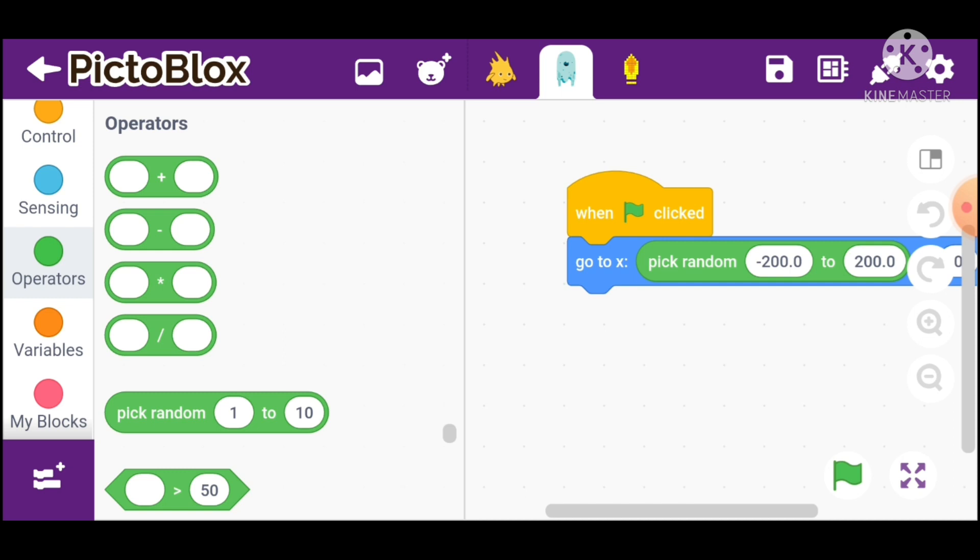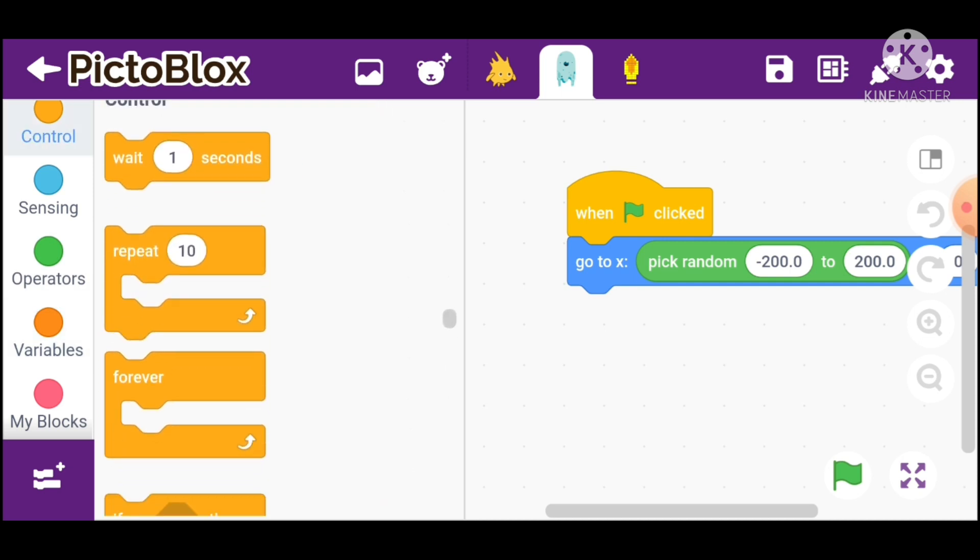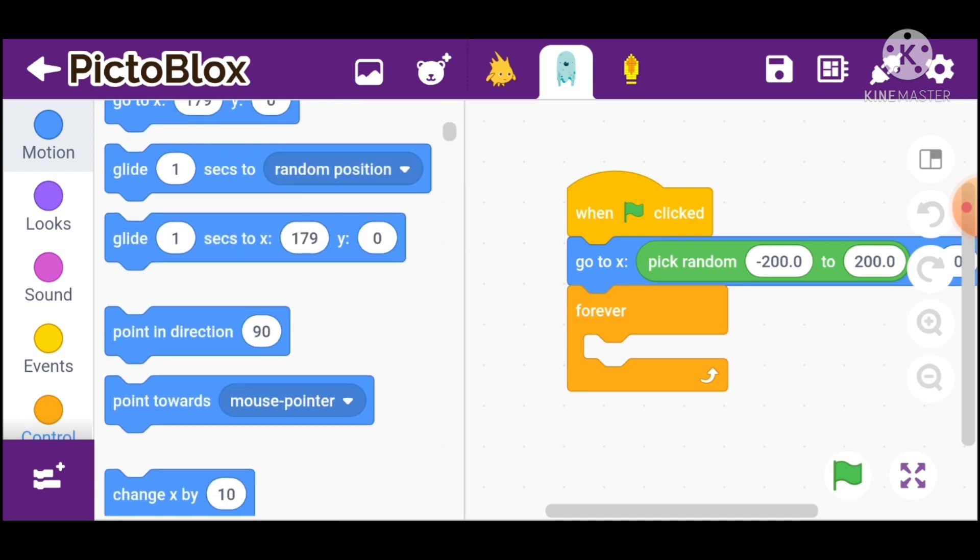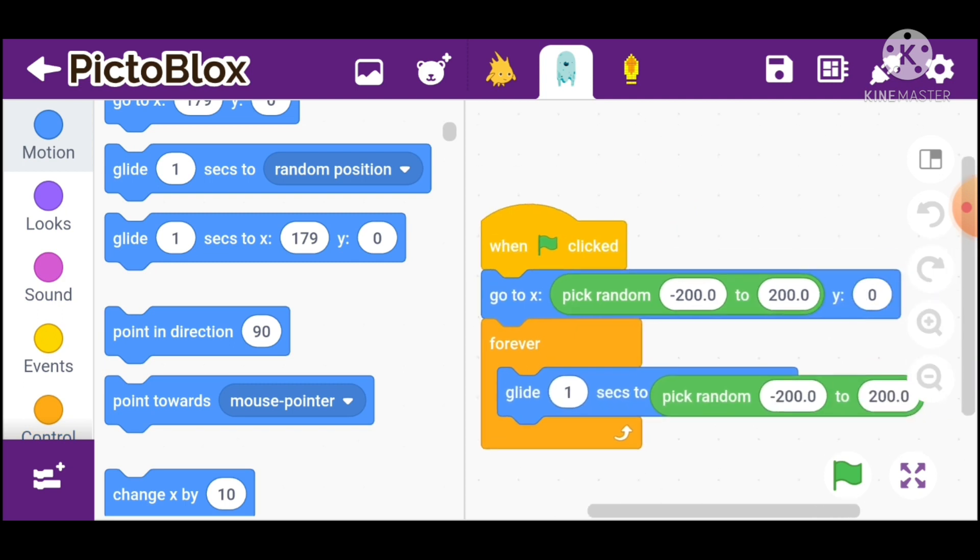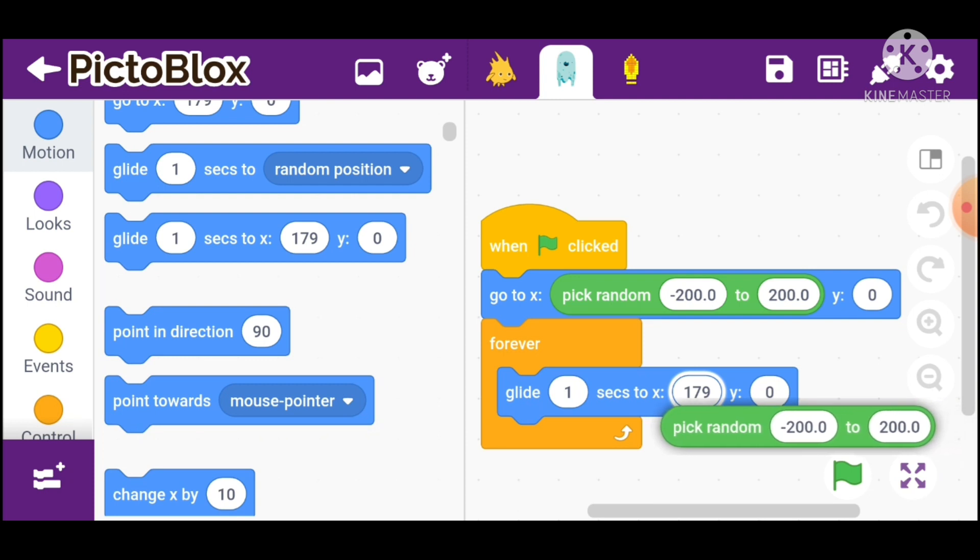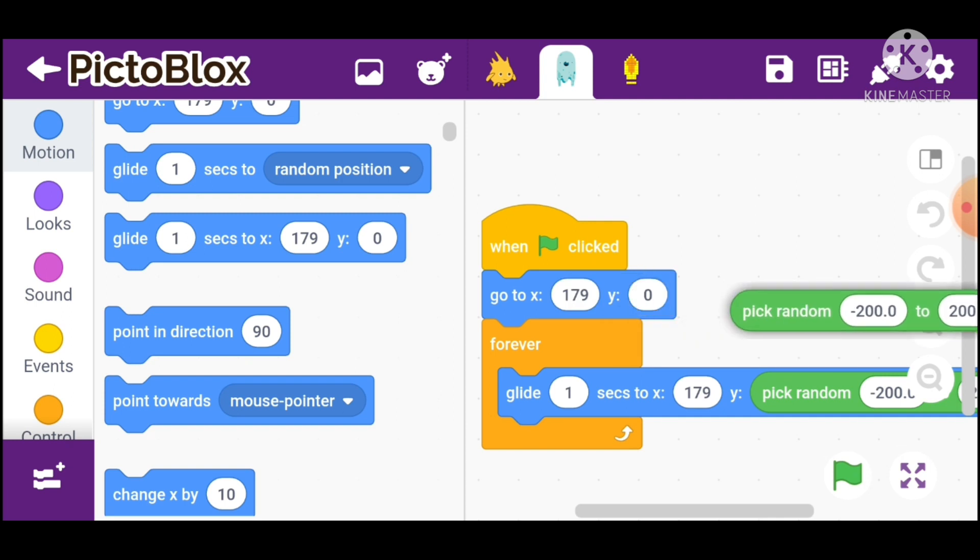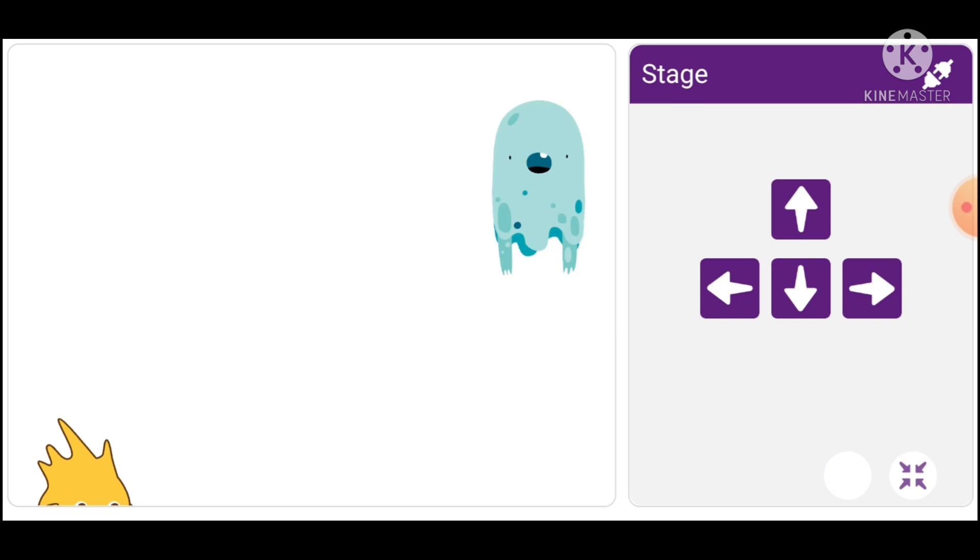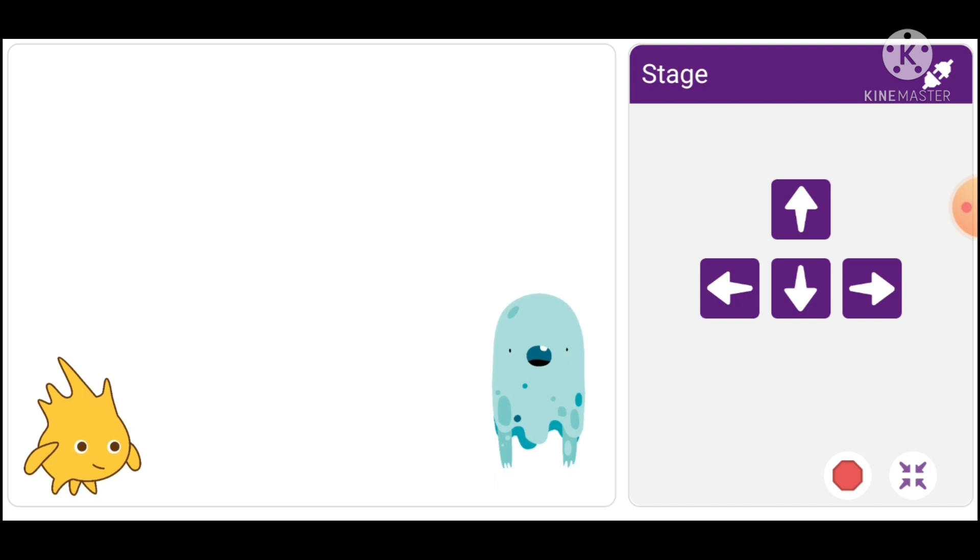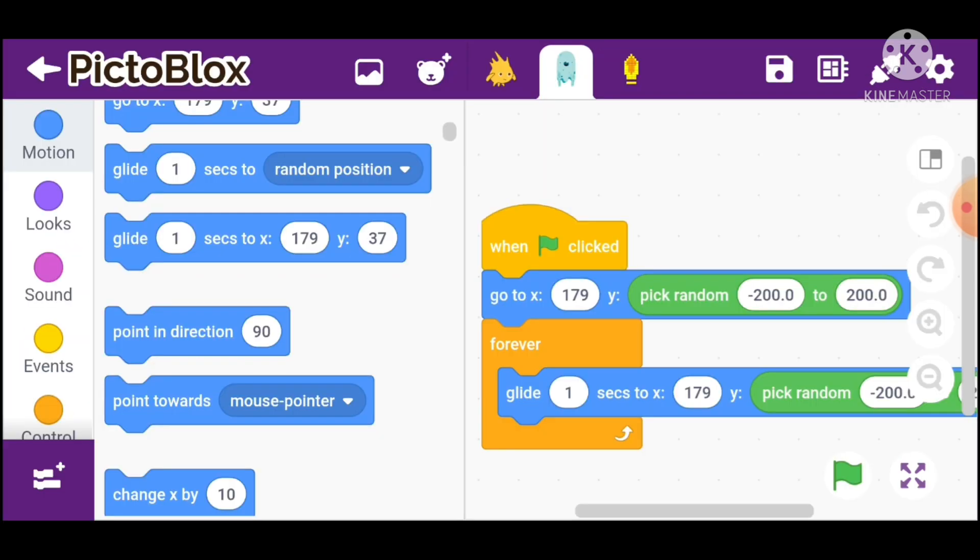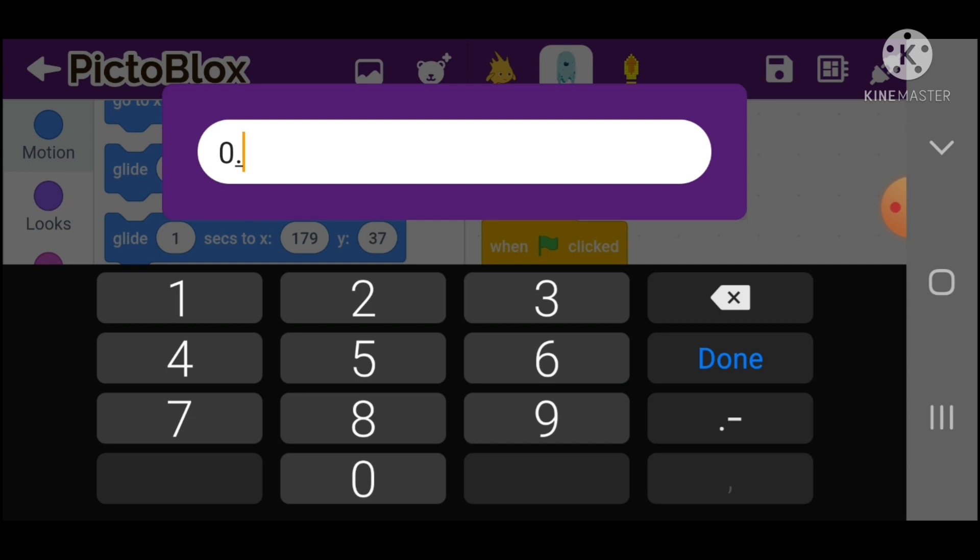Go in controls and take forever block. In motions, take glide. Pick random, duplicate it. Go to x my x, y random. It will randomly glide somewhere in a second. Set the time to 0.7 seconds.